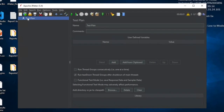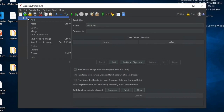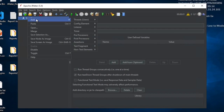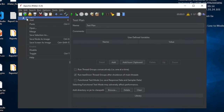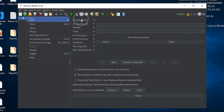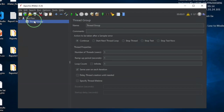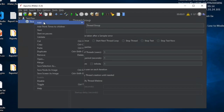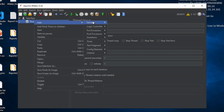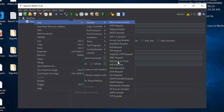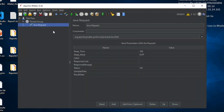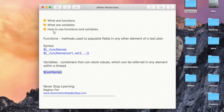Now let us go to JMeter and see how we can use functions and variables. I have a new test plan. I will right-click and create a thread group, and let me create a simple sampler — I can use a Java request.